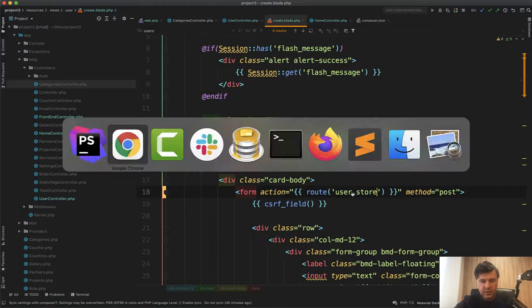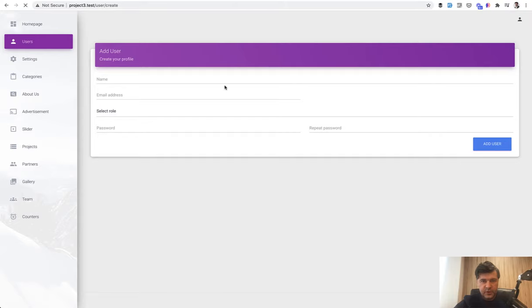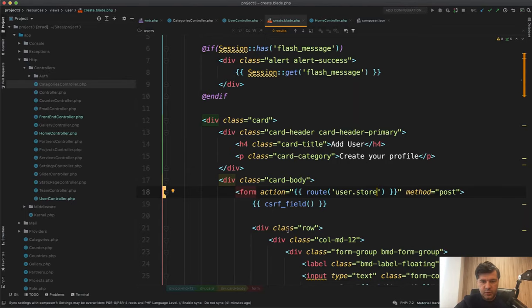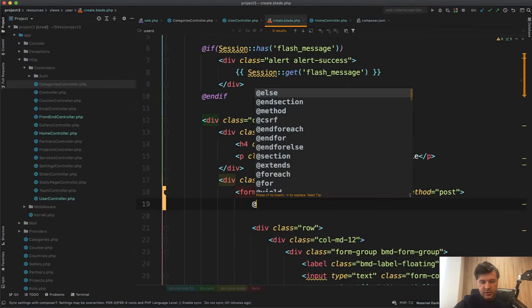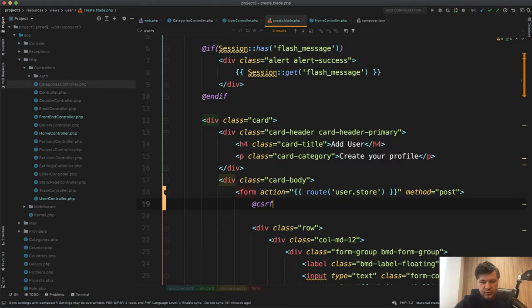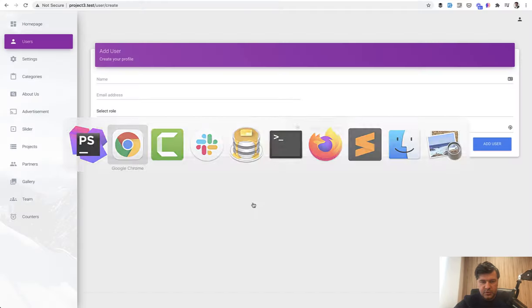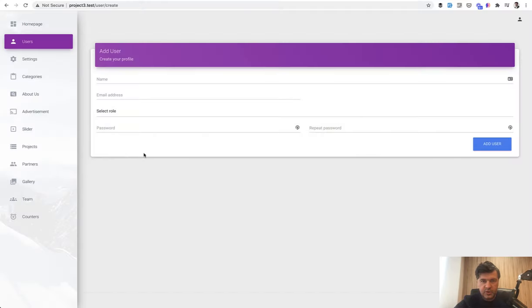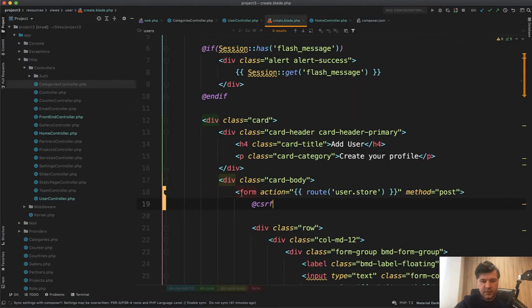So route user store. I think the name it is refresh. It still works. And then instead of CSRF field, you can do it a bit shorter refresh. We didn't break anything. Cool.